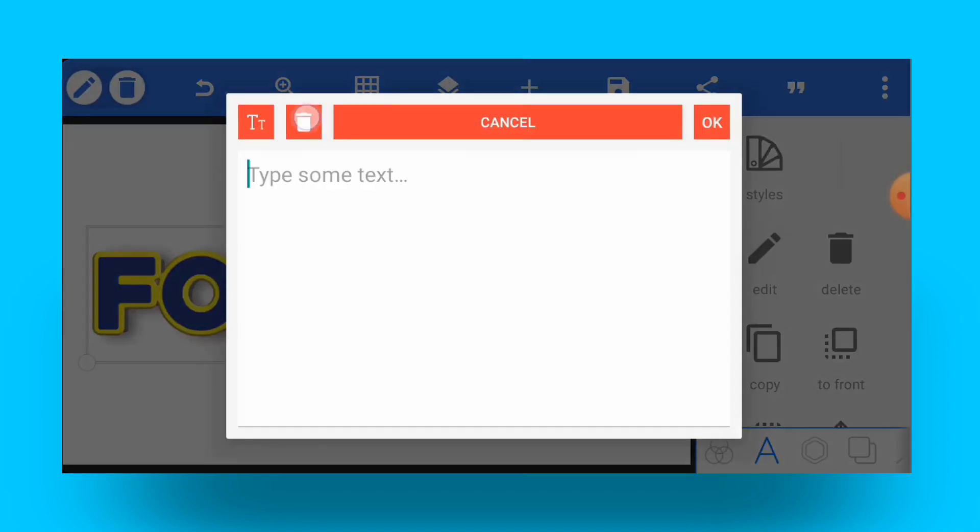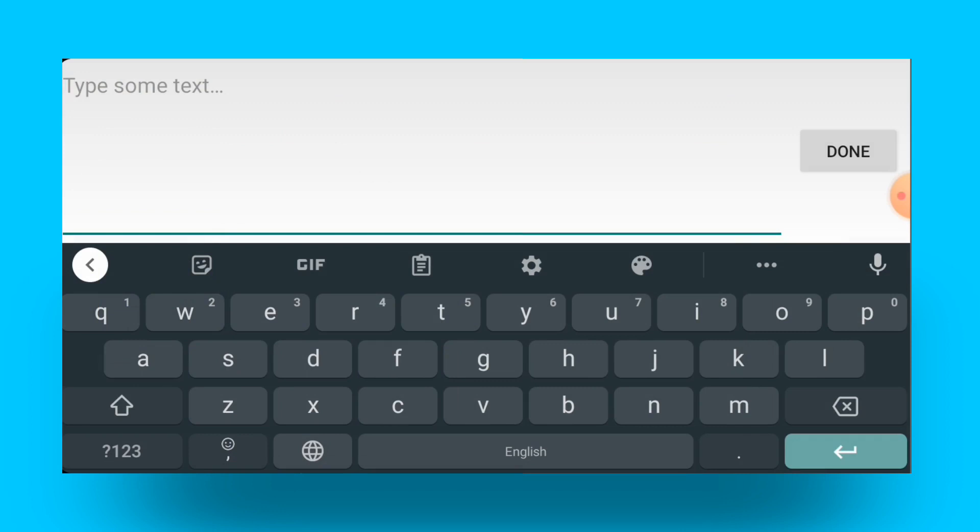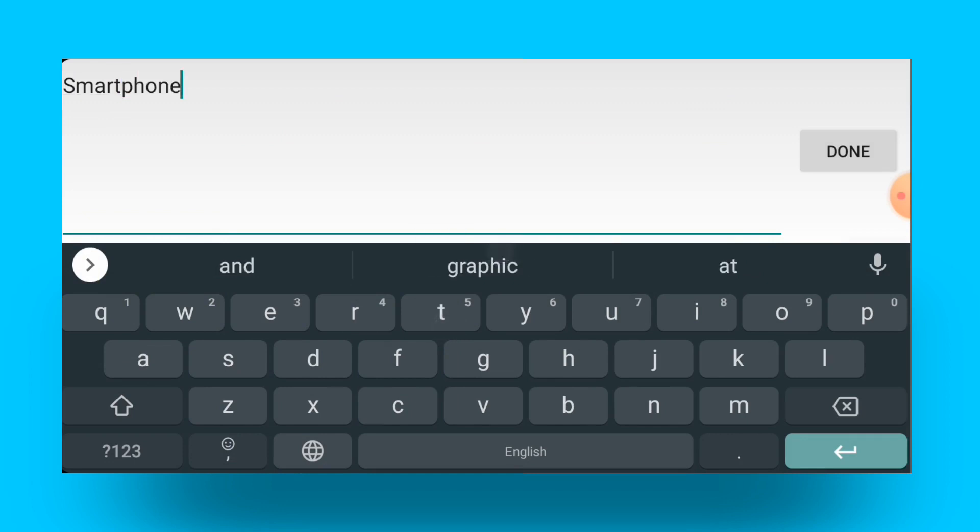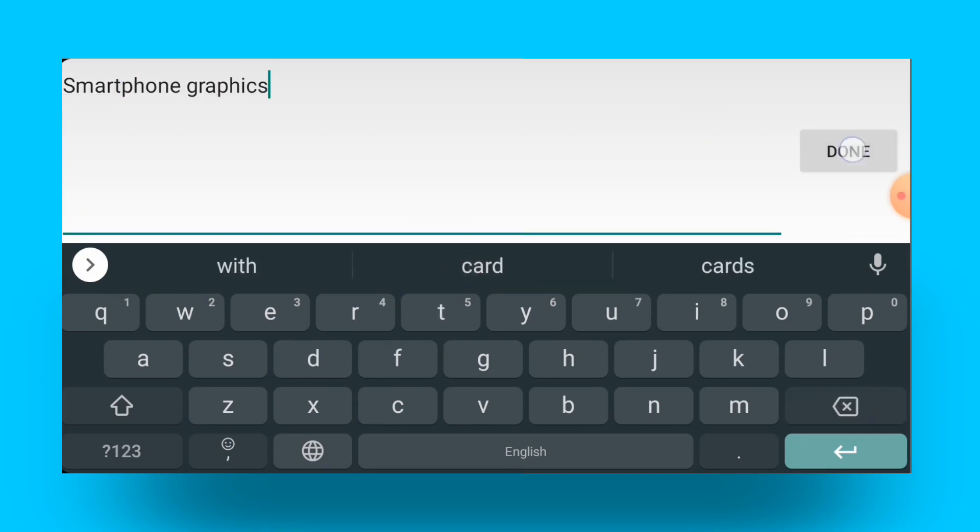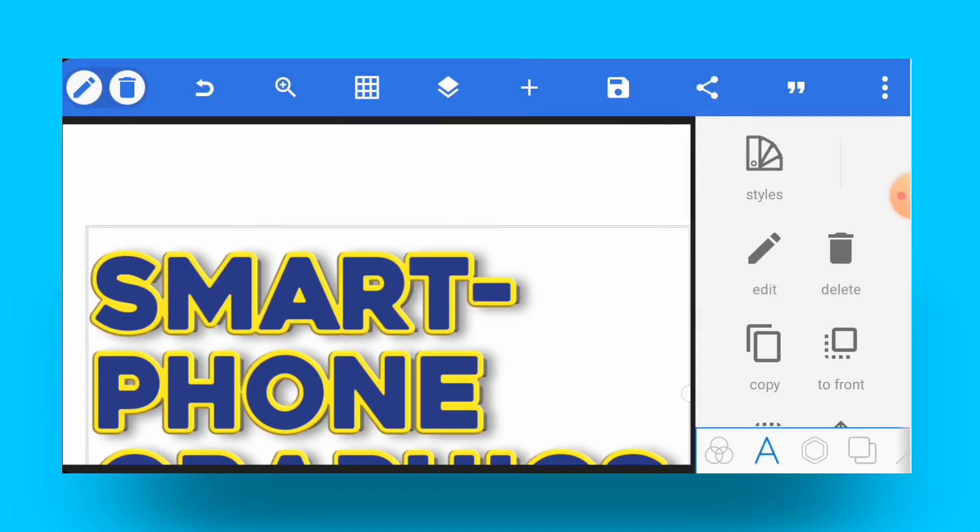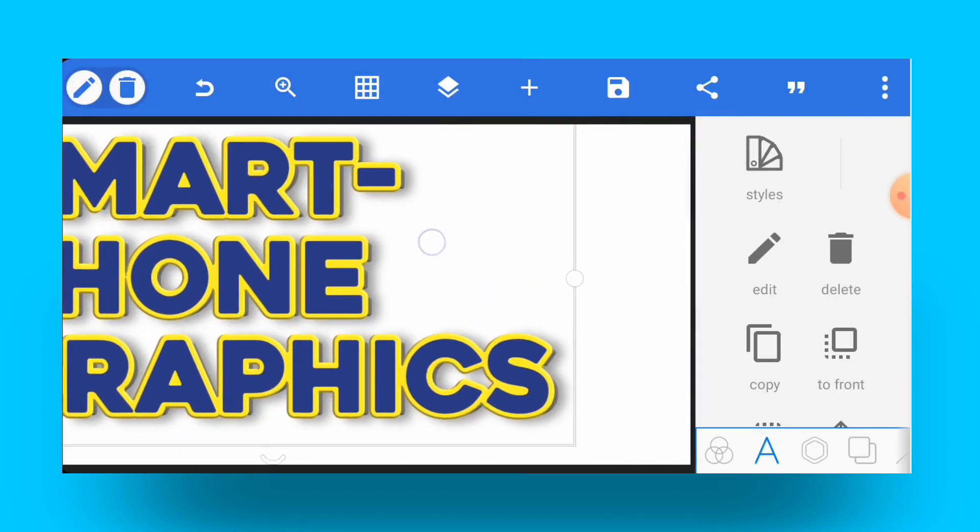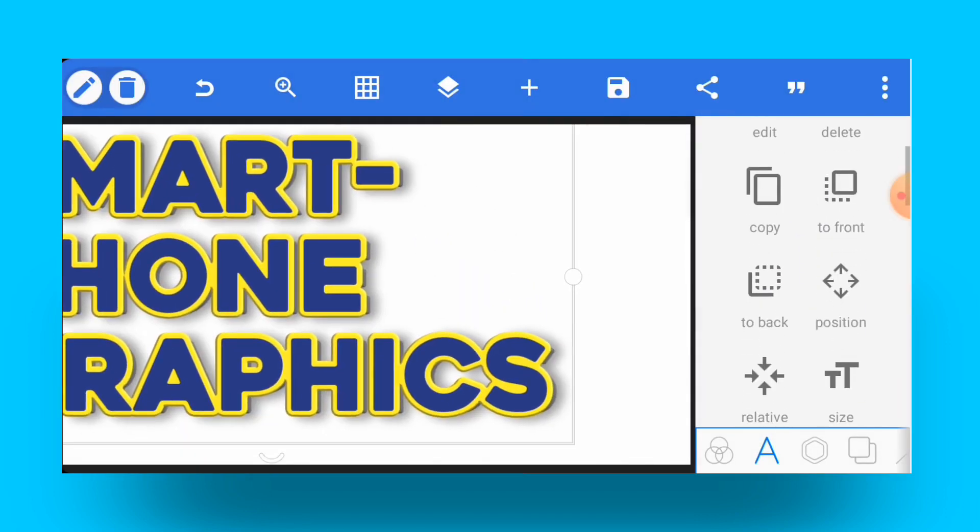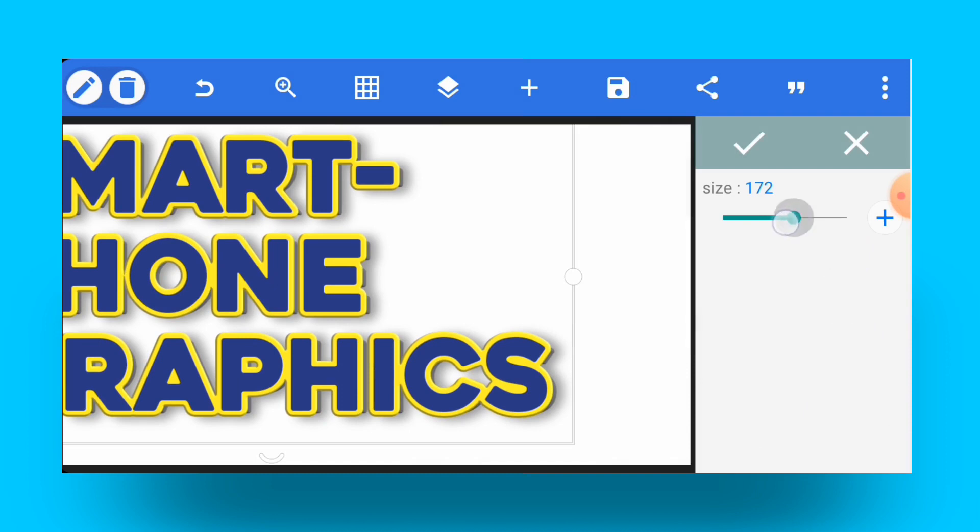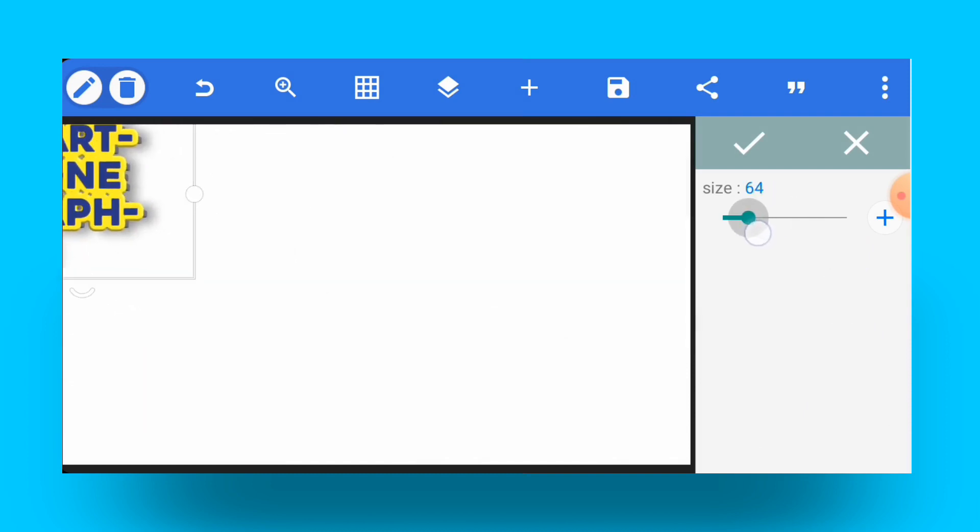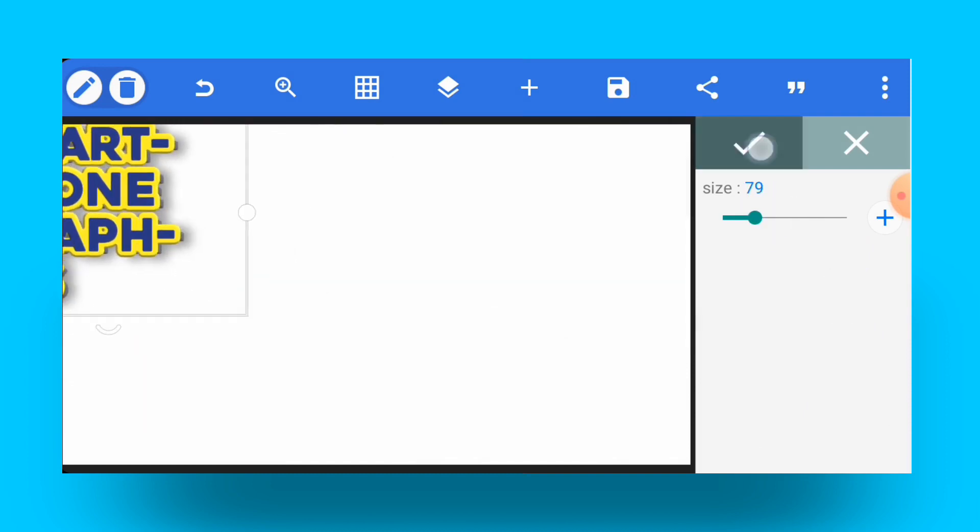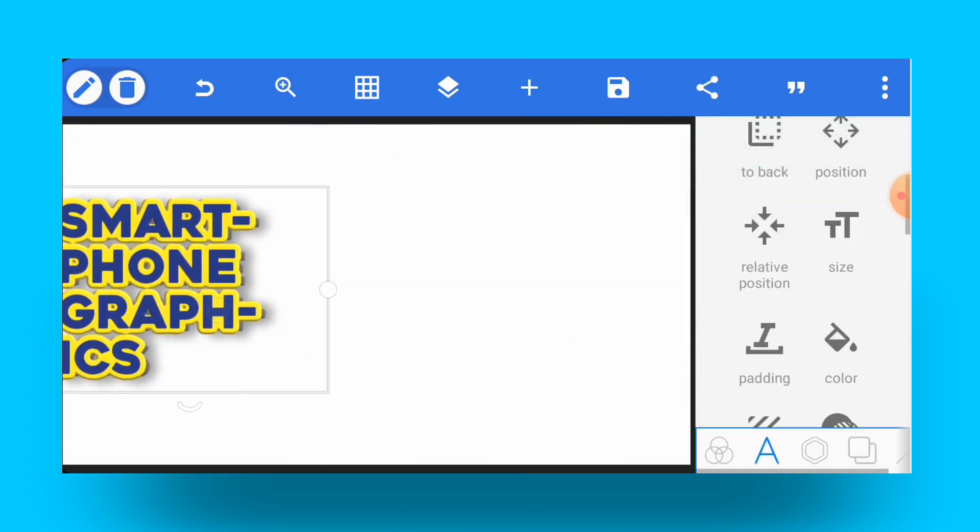Let's say 'smartphone graphics'—just write any other text that you want. Then you'll get your effect done with ease. You don't have to struggle.